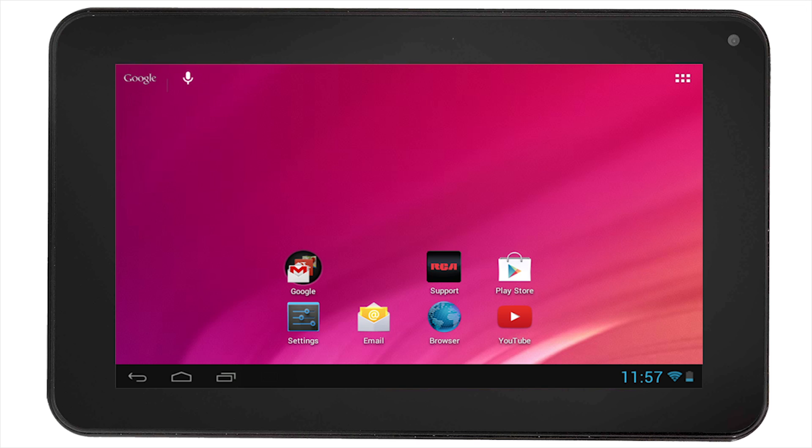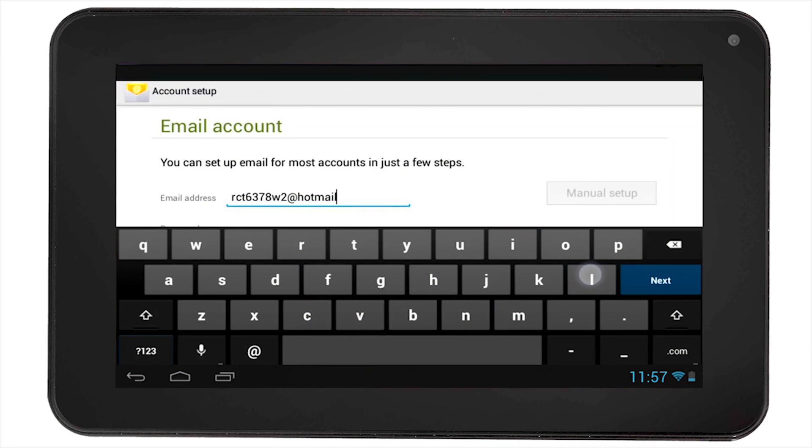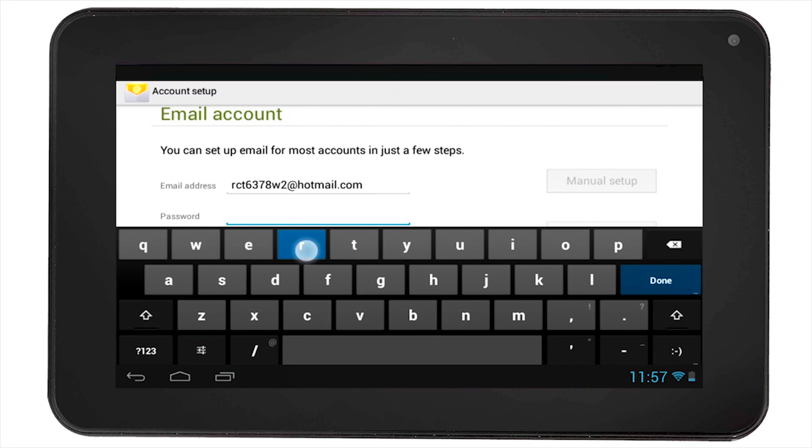Select the email icon located at the home screen. You will be prompted to enter your email address. Enter your email address in full and then hit the Next button. Then, enter your password.